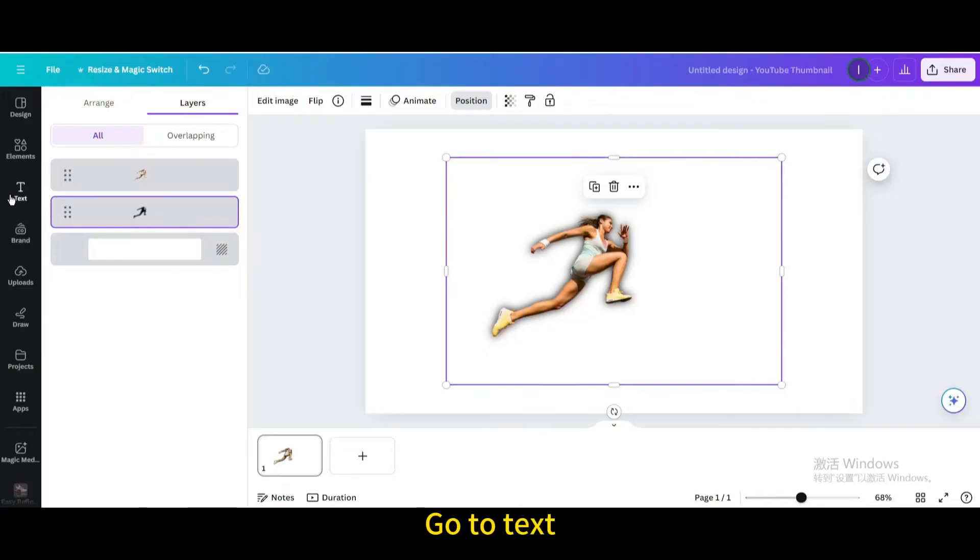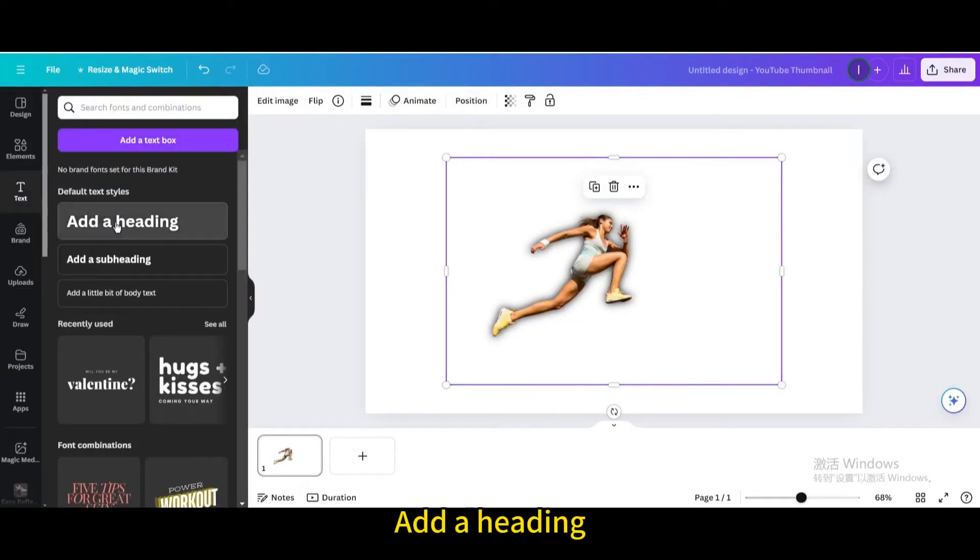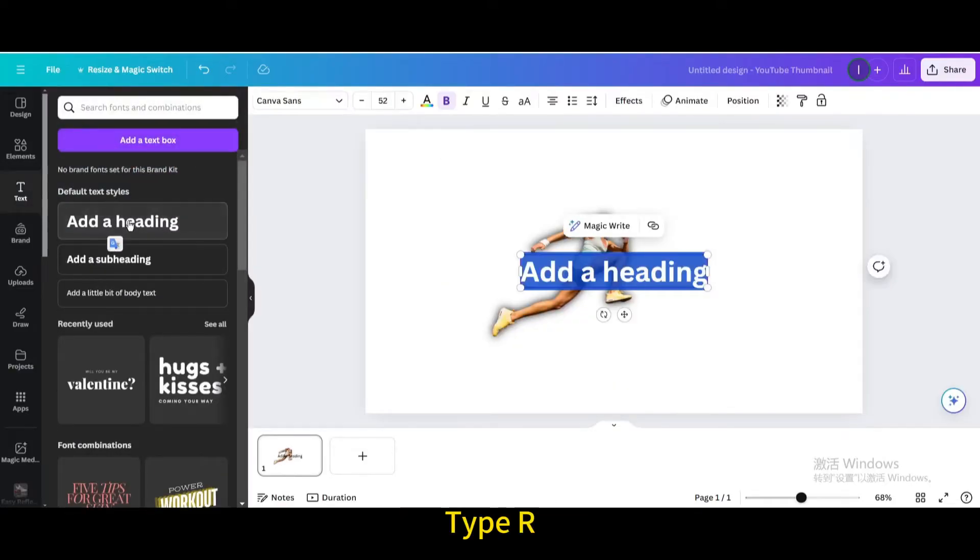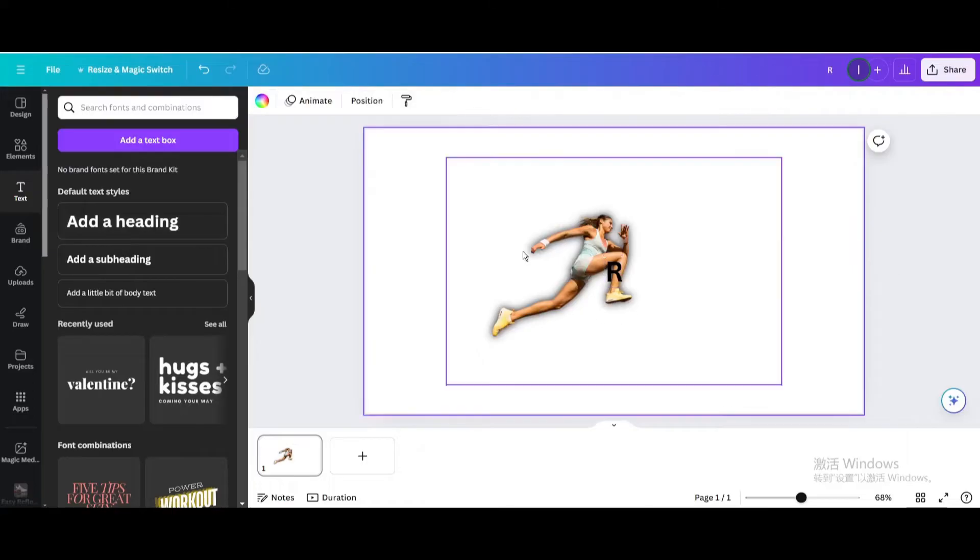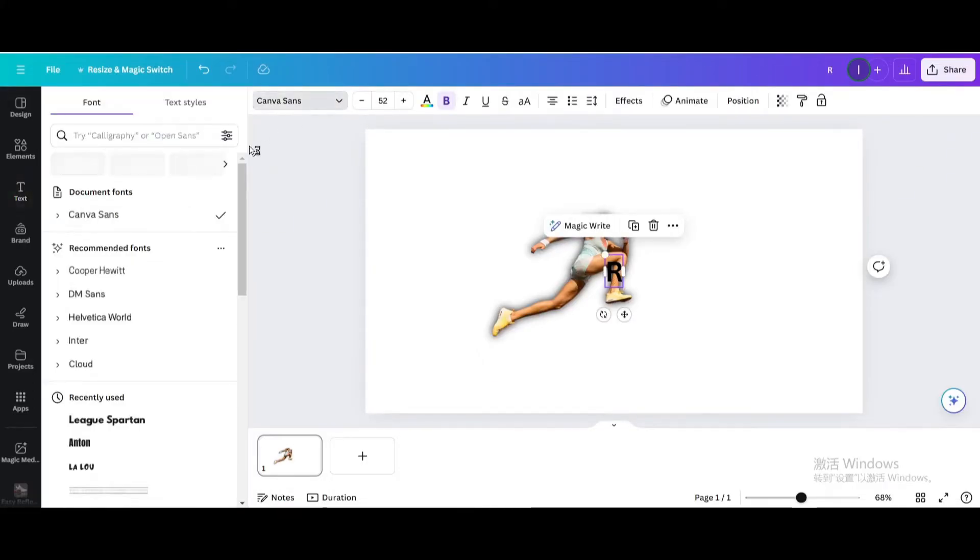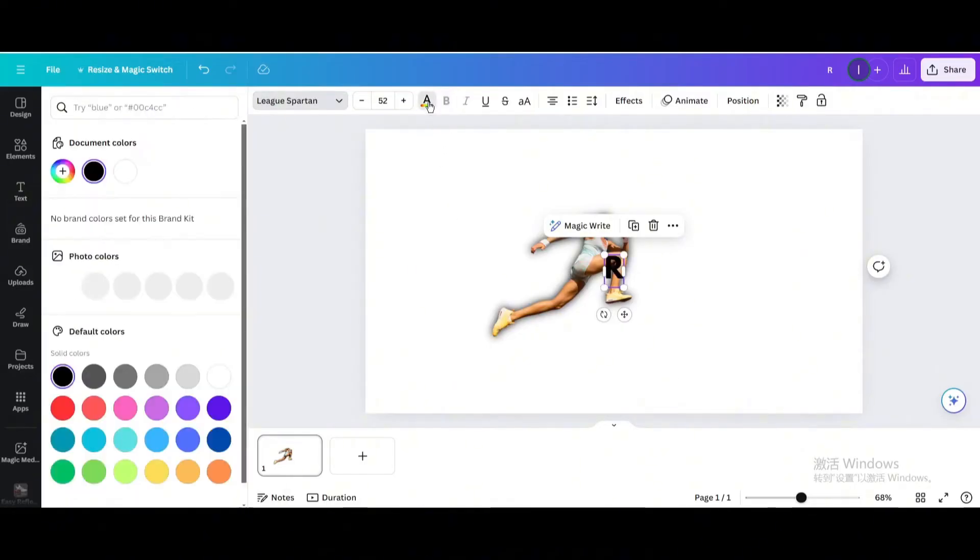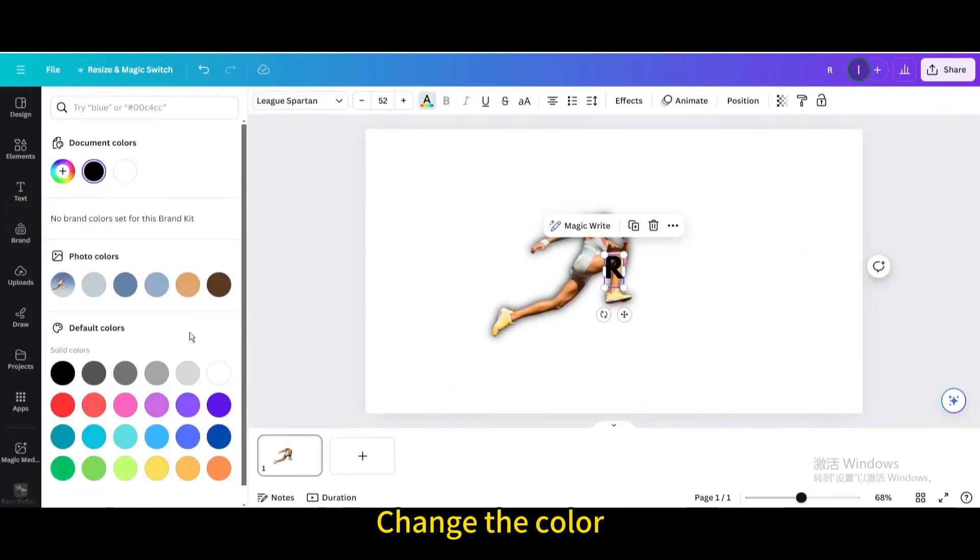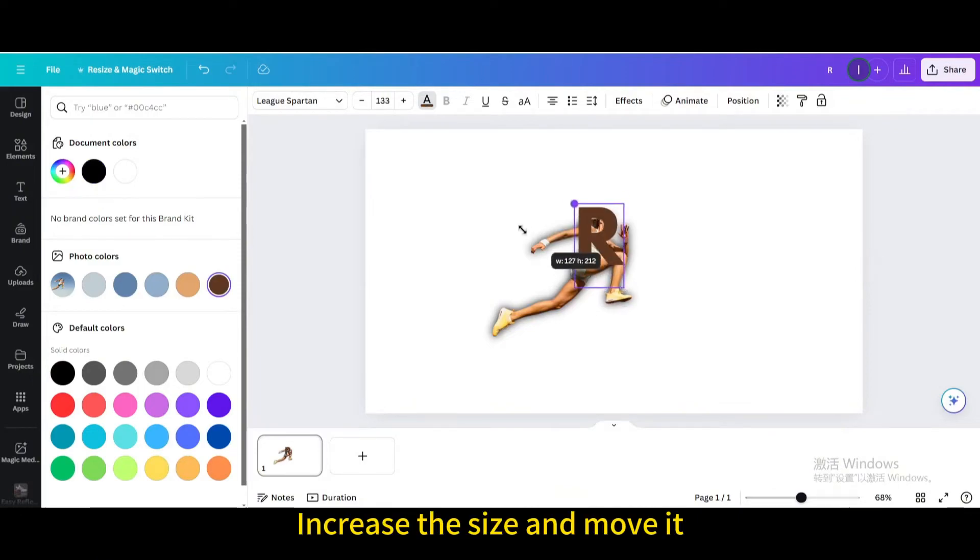Go to Text. Add a heading. Type R. Change the font. Change the color. Change the size and move it.